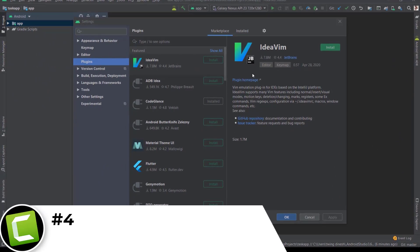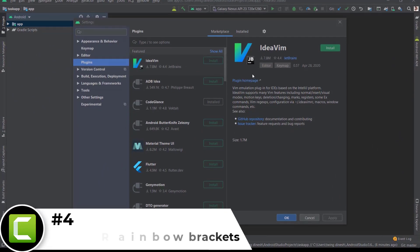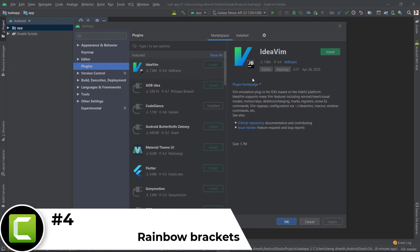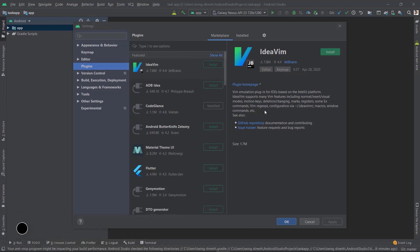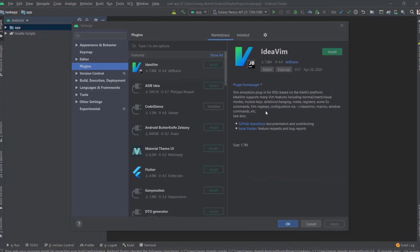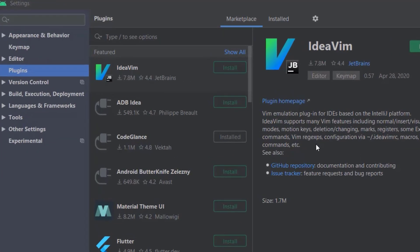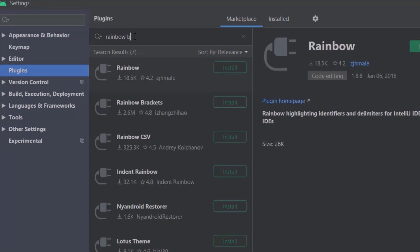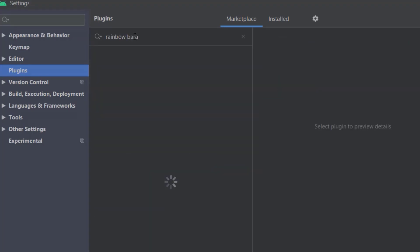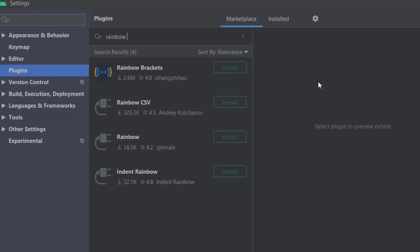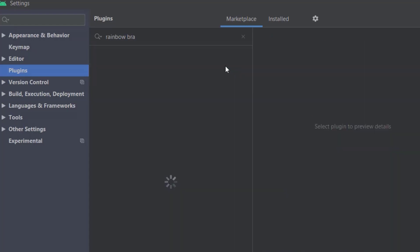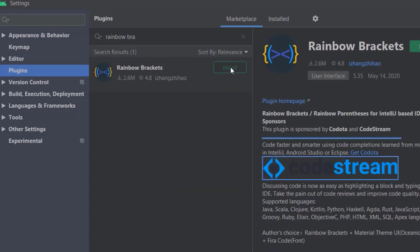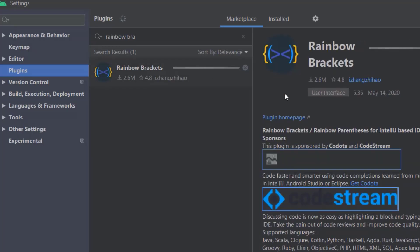The fourth plugin is Rainbow Bracket. This plugin will help to change the brackets in a good manner. In our programs, we use many brackets, many nested brackets. We can get confused about which bracket is starting and which is ending. For that purpose, this will be helpful. Just type 'Rainbow Brackets' and install this.